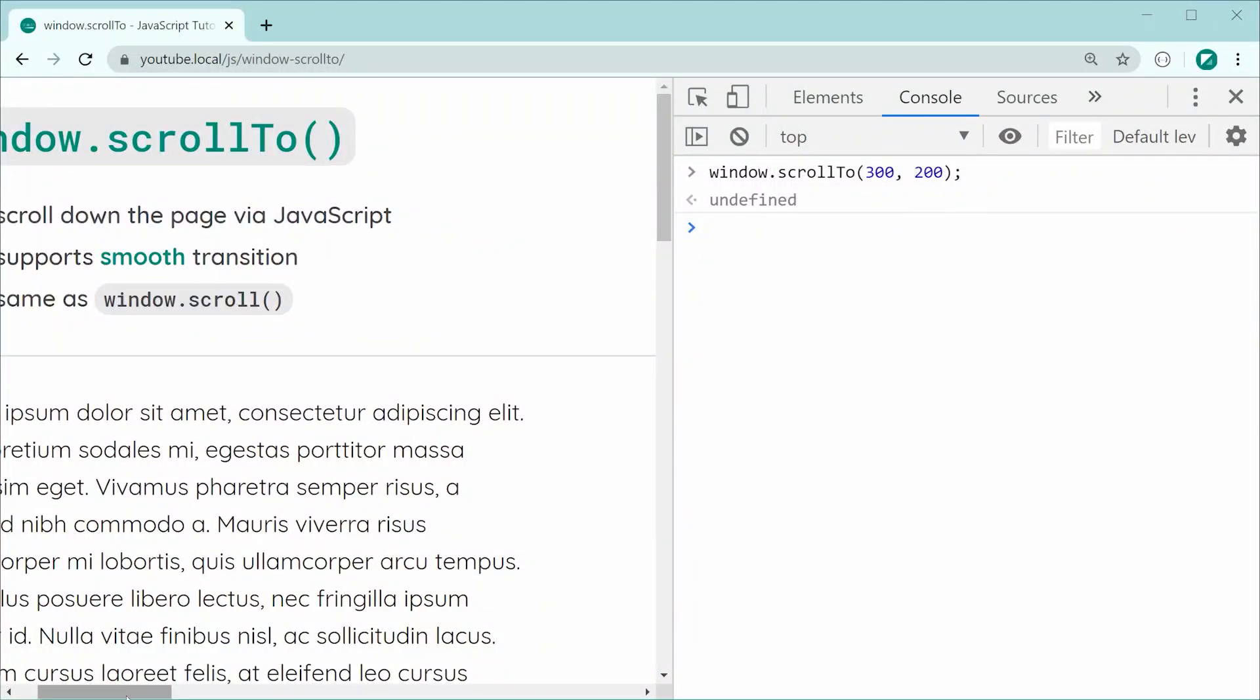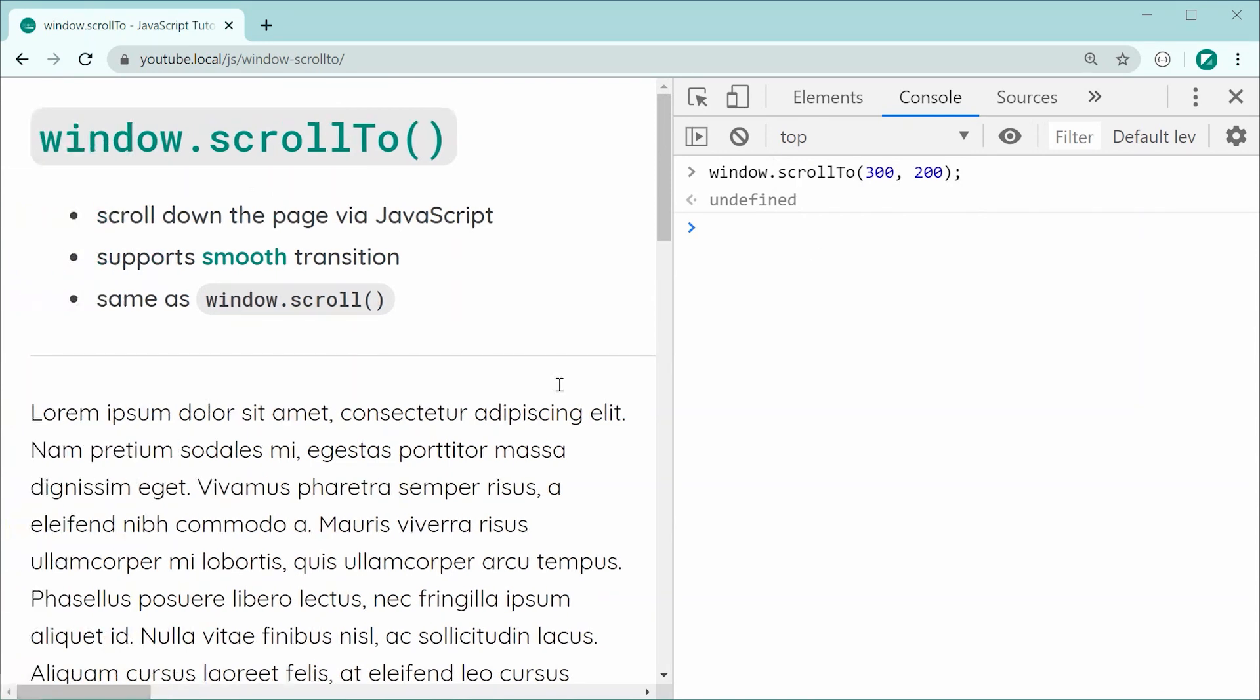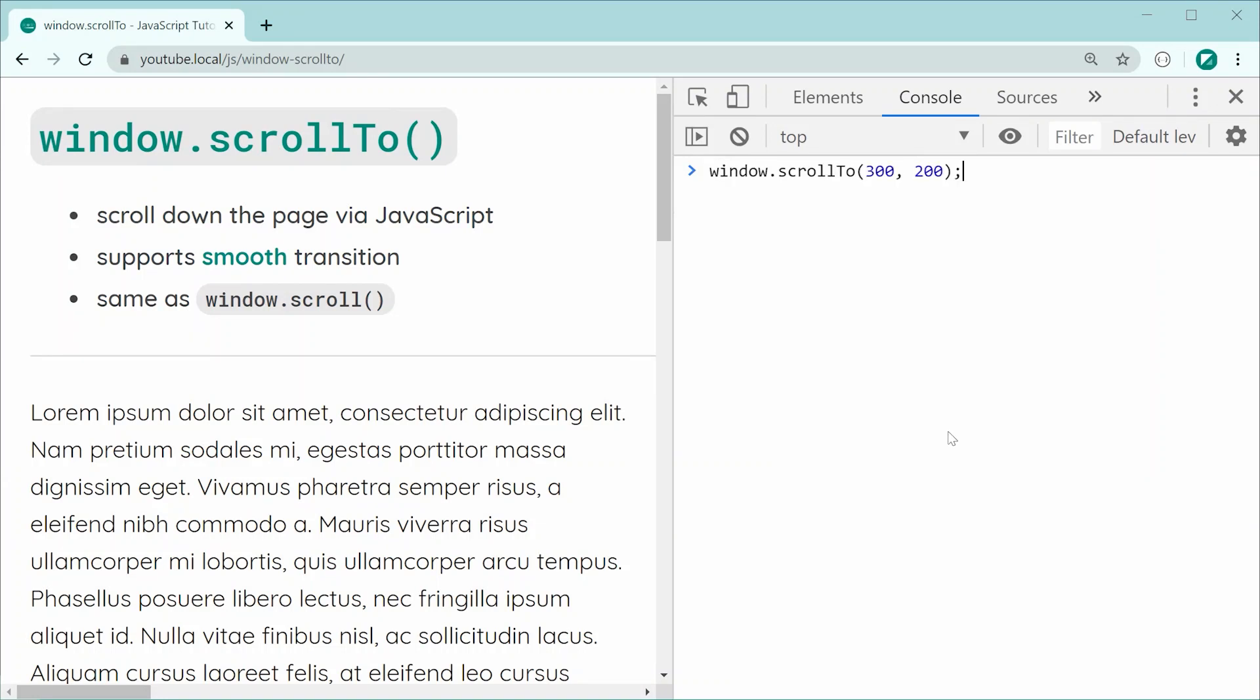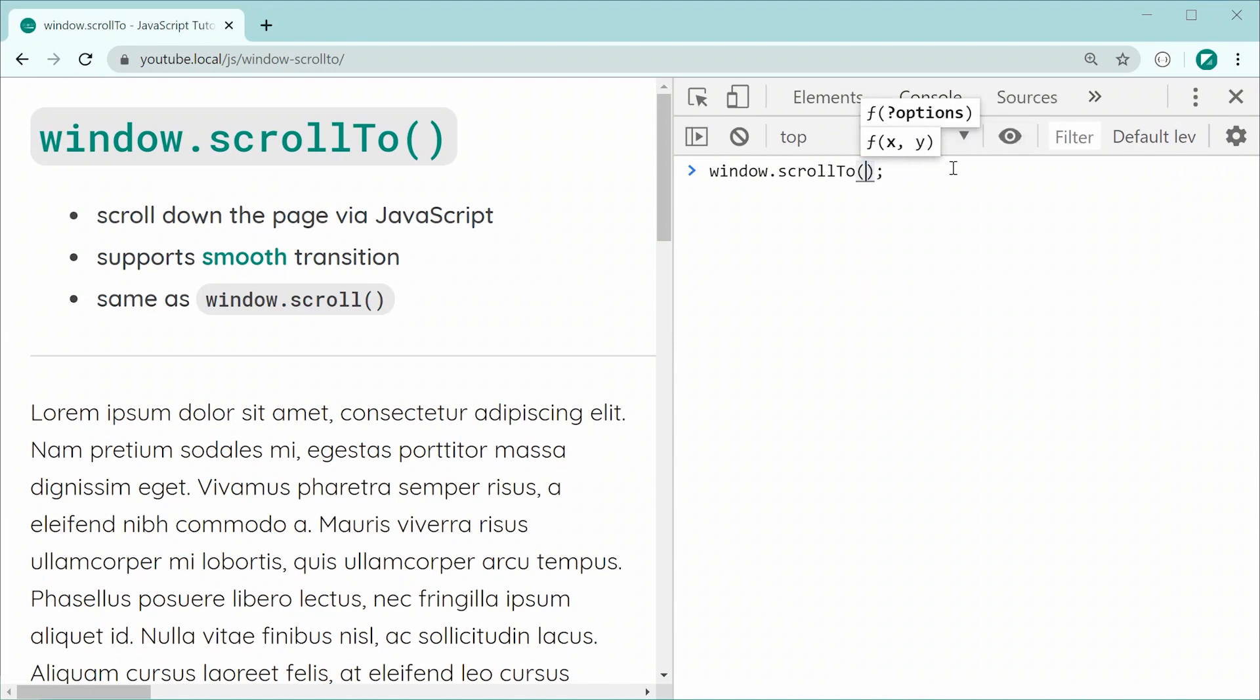Now let's have a look at passing through a bunch of options and also the smooth transition. Let's go back inside here and we can say window.scrollTo. This time, let's pass through an object. Inside here, we have up to three properties to provide.